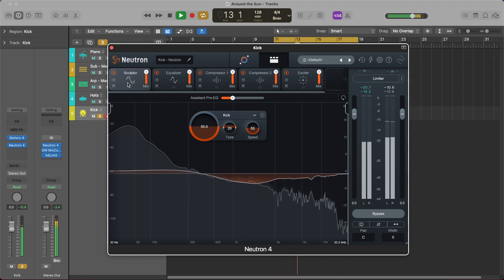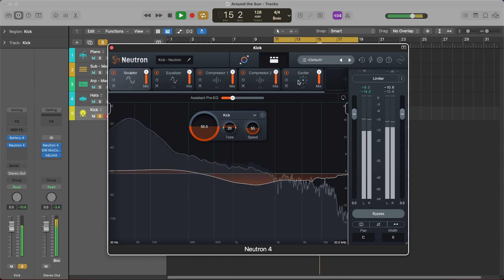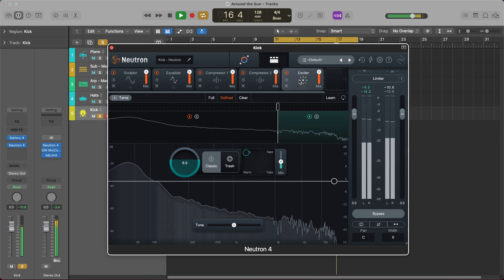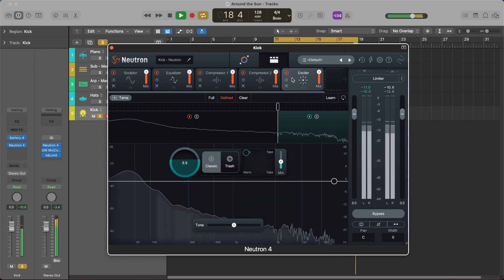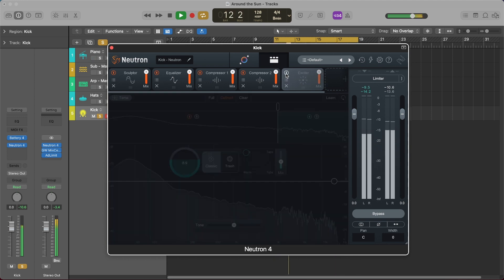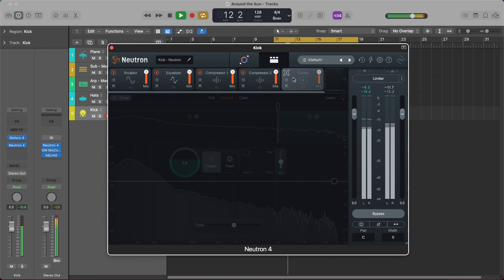So it's added a sculptor, an EQ, compressor, another compressor and the exciter. Now I'm not so sure I want distortion on my kick so I'm going to go and turn off this module and just see what it sounds like without. Yeah that's more of the flavor I'm looking for. I don't want an overly distorted kick for this track. And then let's unsolo it just to see what it sounds like in the mix now. Yeah that sounds pretty good.